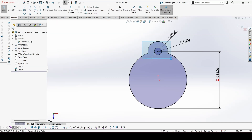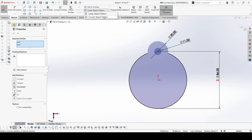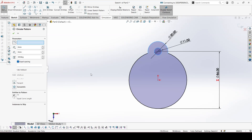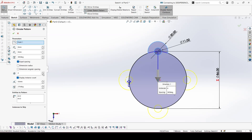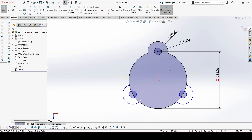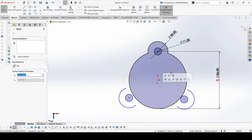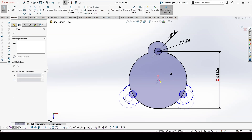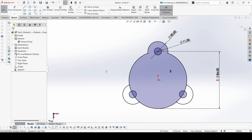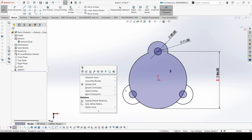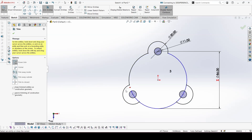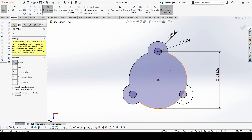Select these and make a circular sketch pattern. We need 3. To constrain, just drag this at the center. Remove it, and remove this.